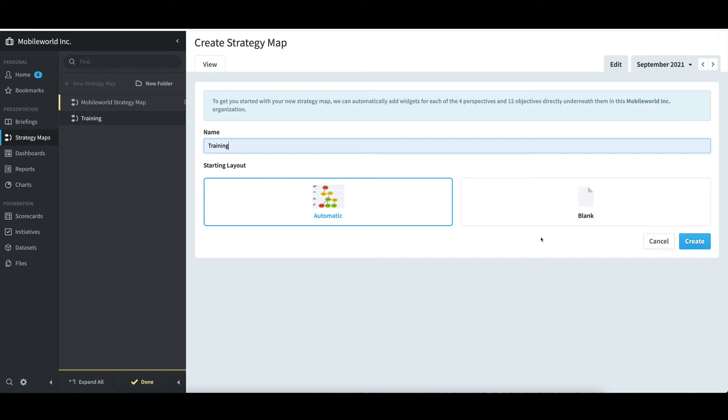However, since it's available and helps make life a lot easier, I'll leave the default of Automatic and select Create.